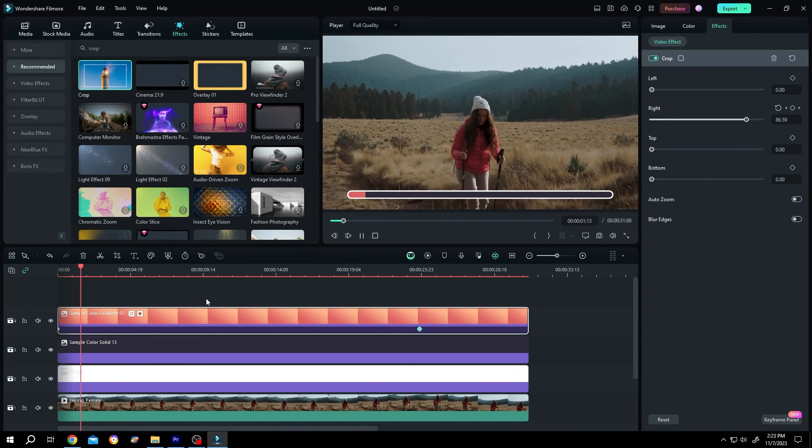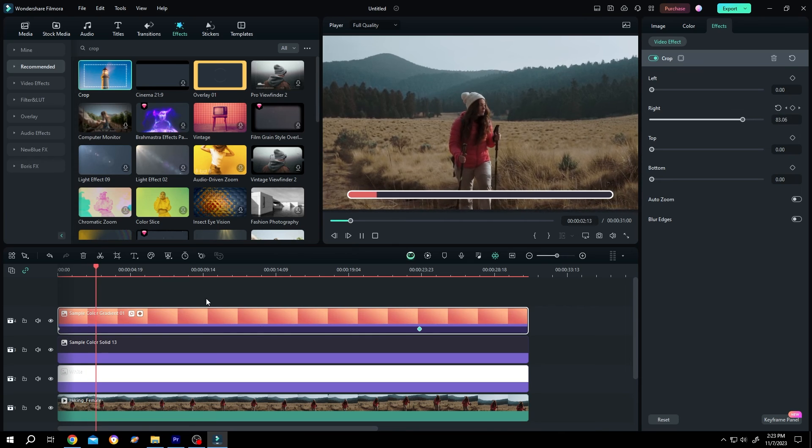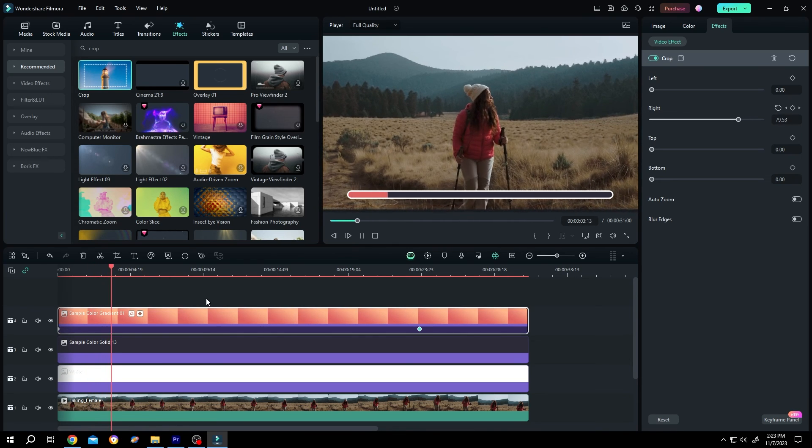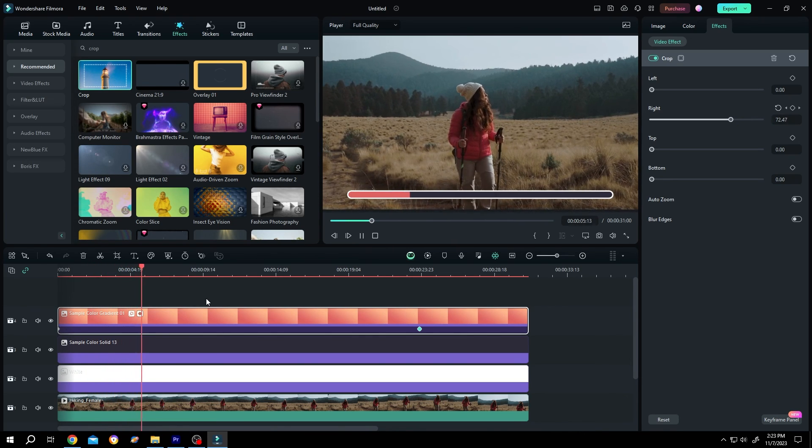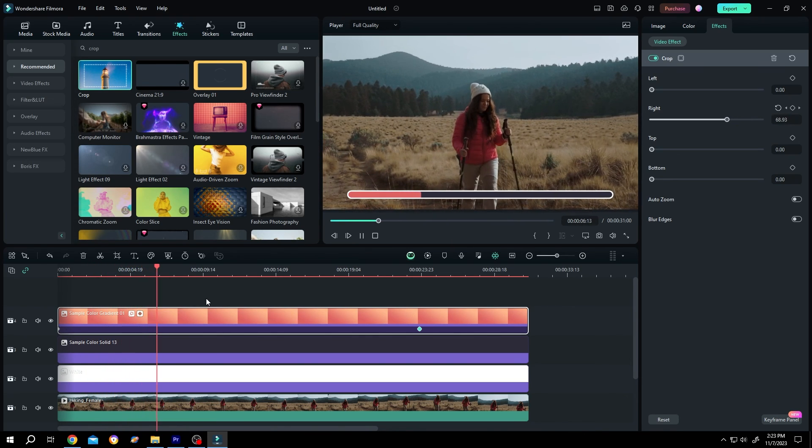So guys, that's how easily we can add a loading or progress bar in Filmora. Thank you guys for watching. Have a good day.